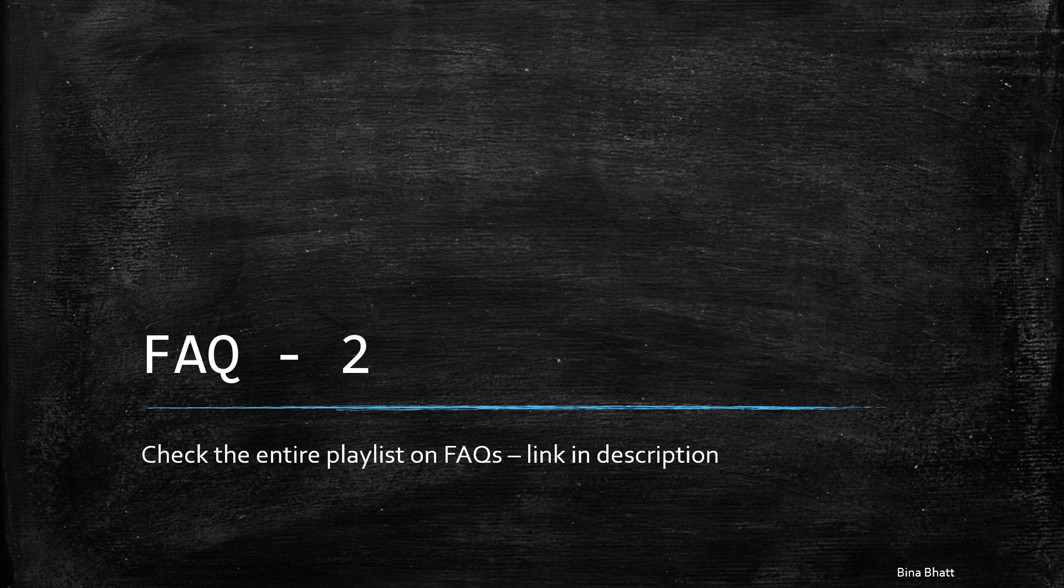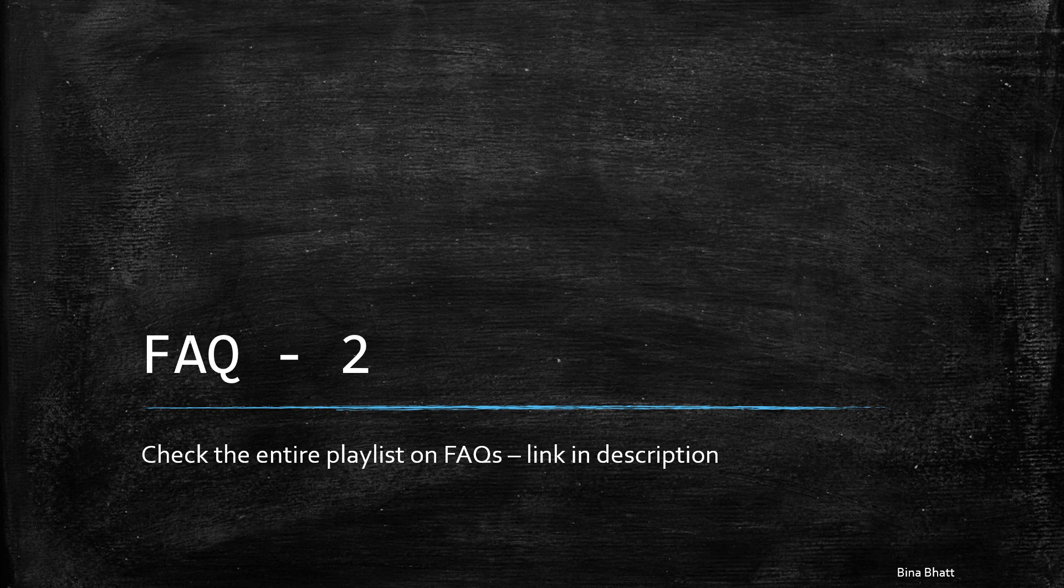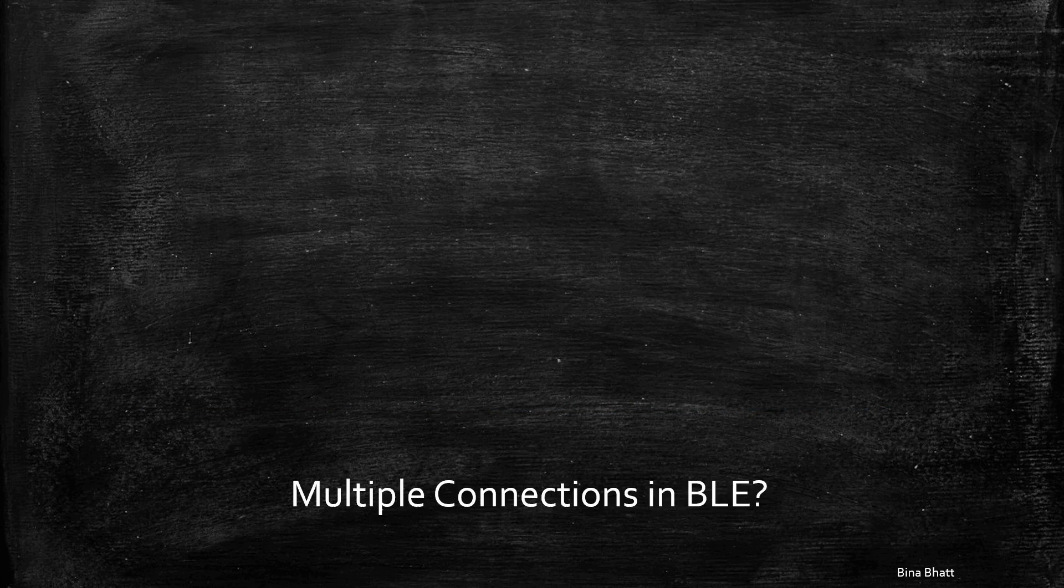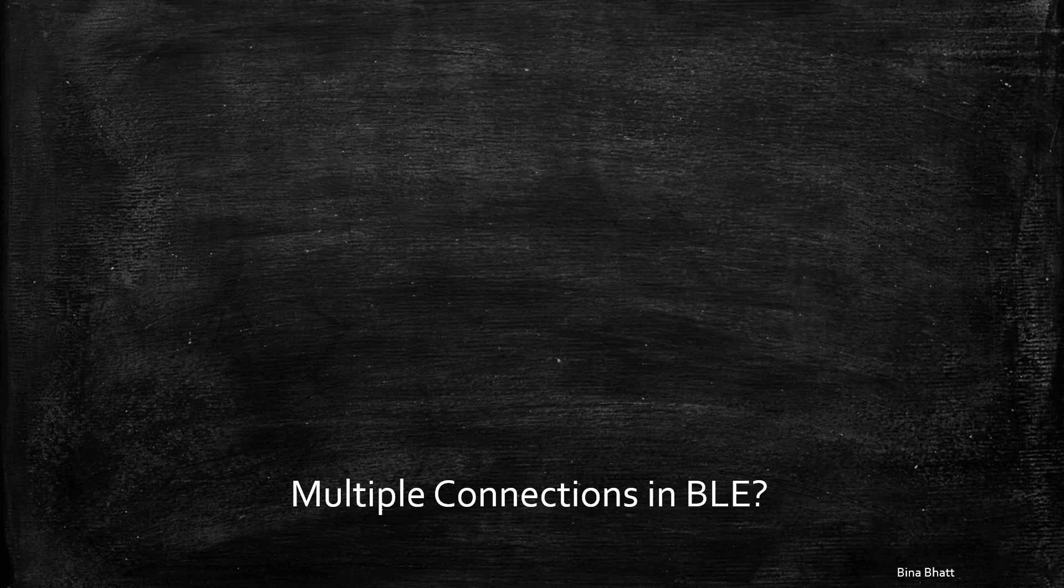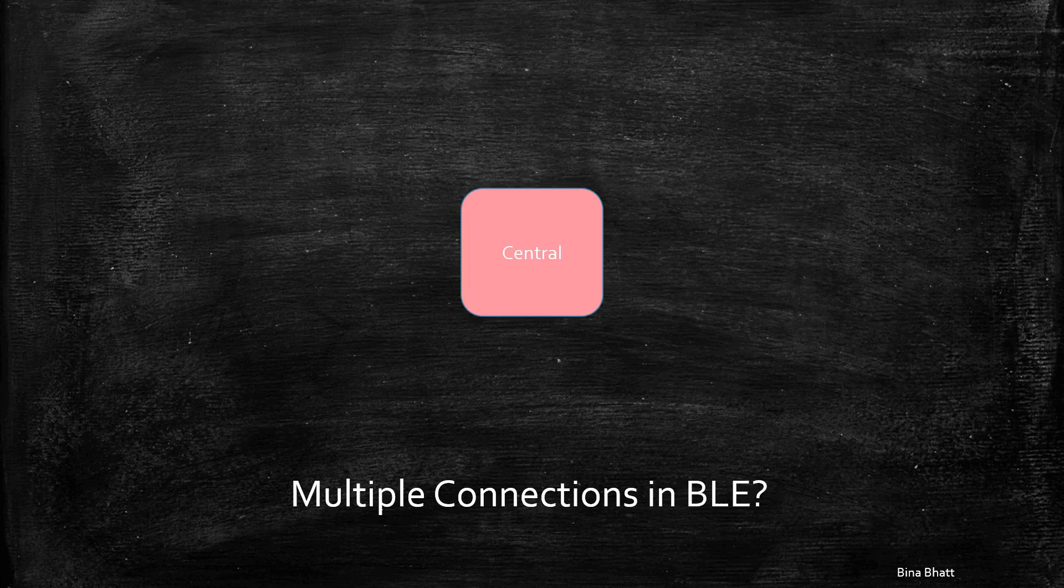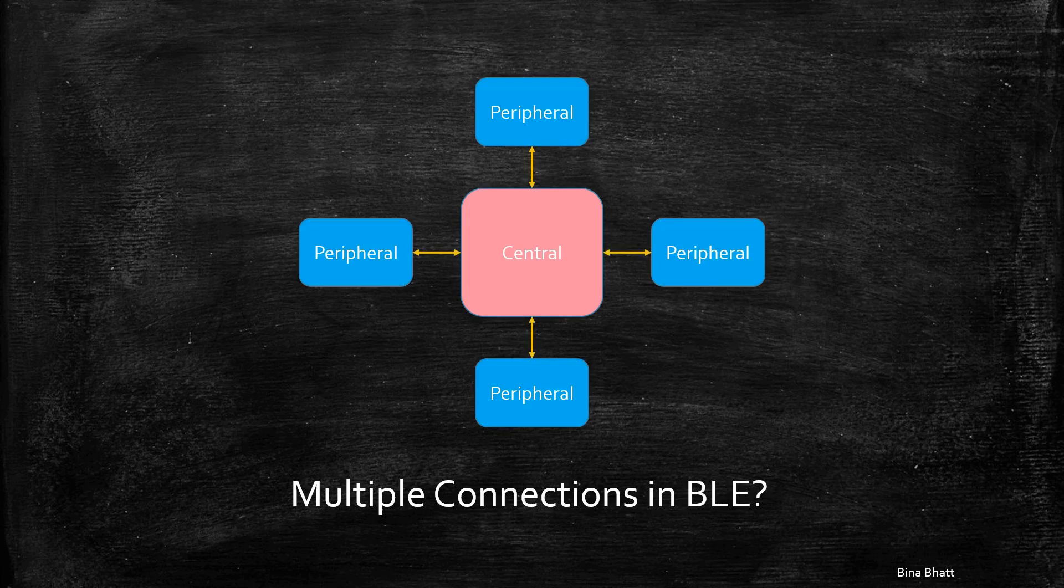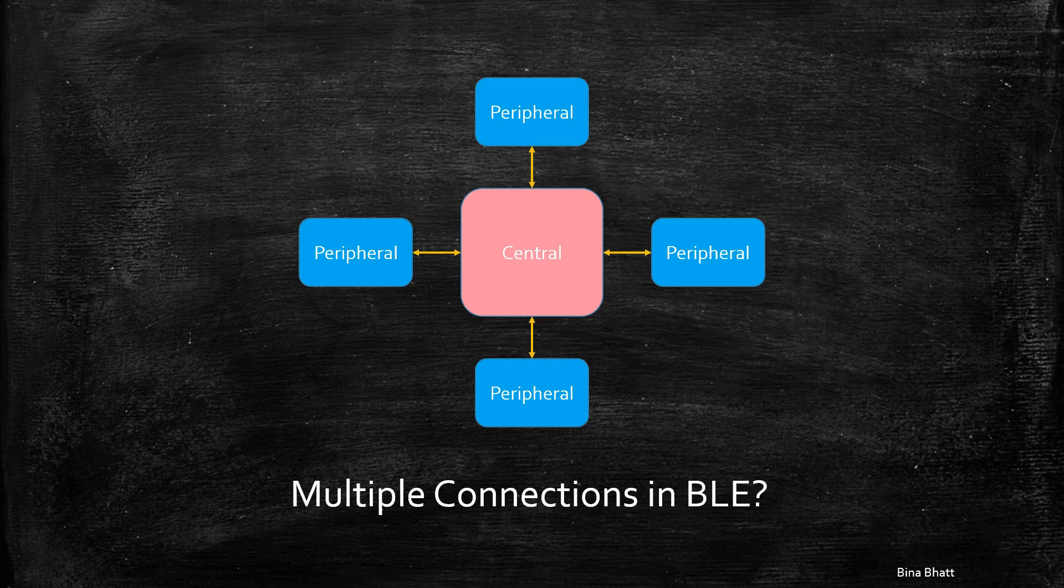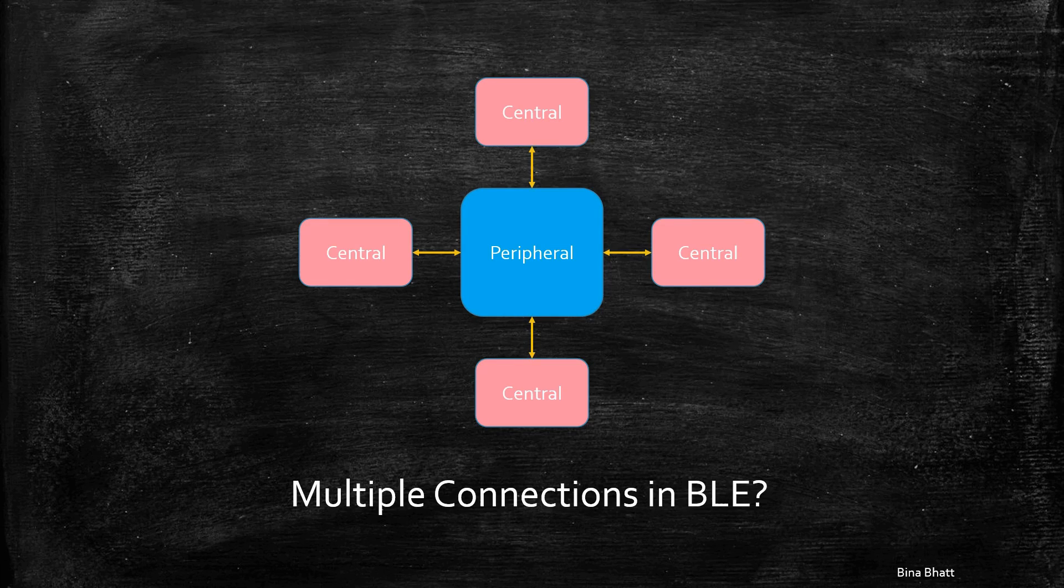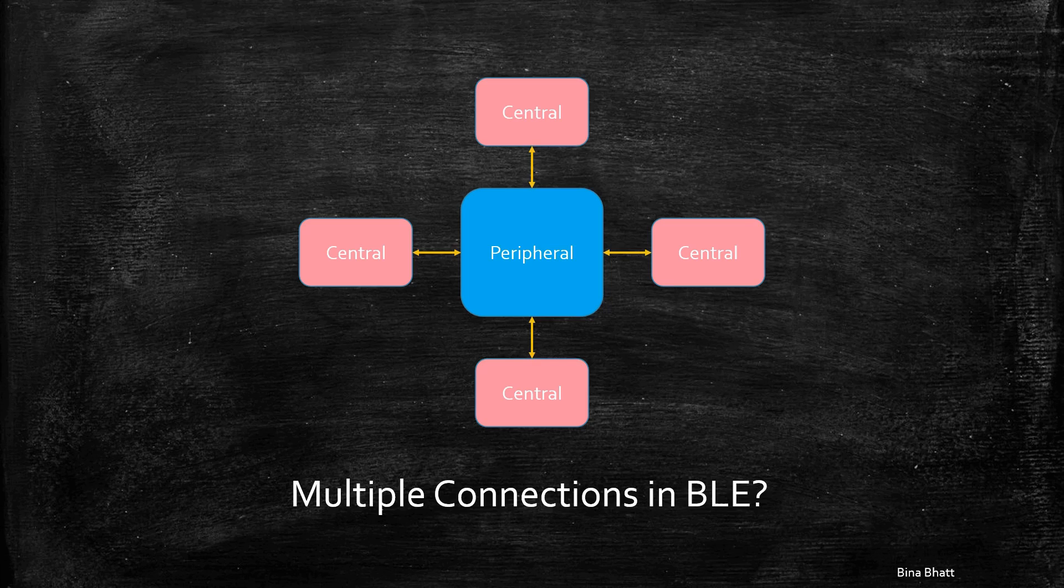Hello world! It's time to address yet another query related to BLE. Today we will understand if it is possible to have multiple connections in BLE, which means is it possible for one central to be connected to many peripherals and one peripheral to be connected to more than one central device. That's what we are going to look at today.